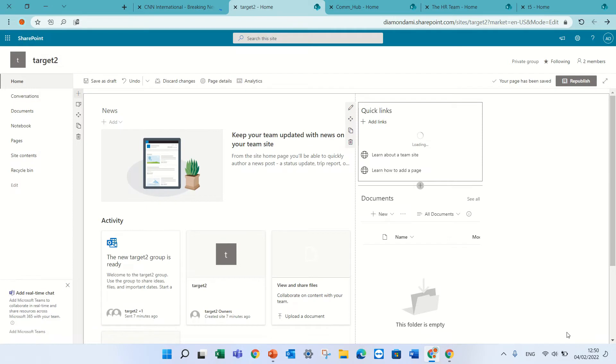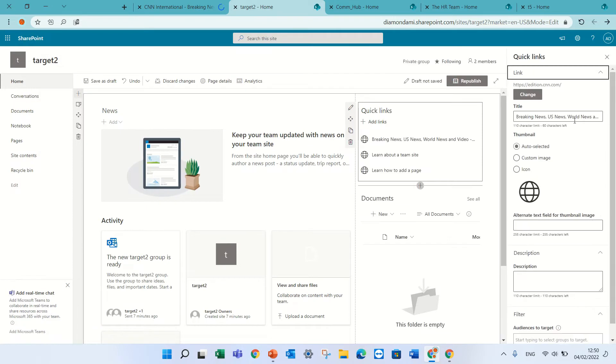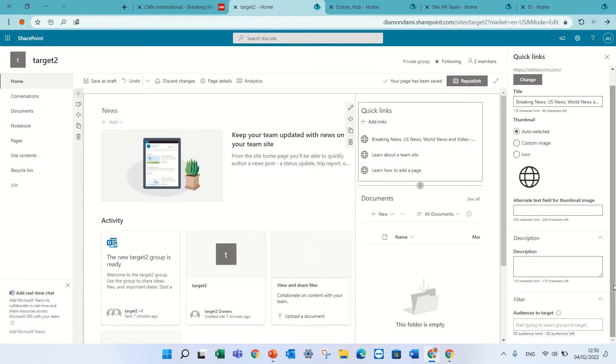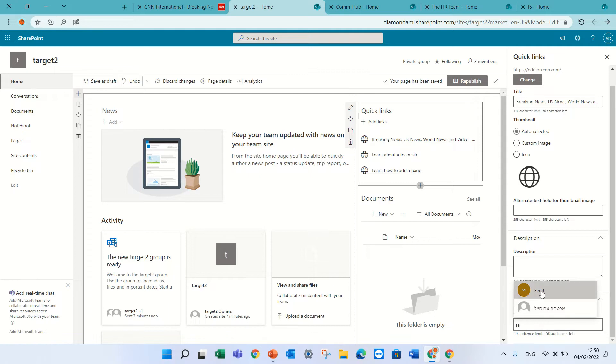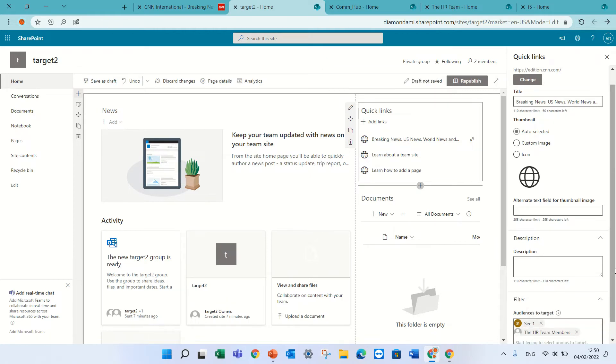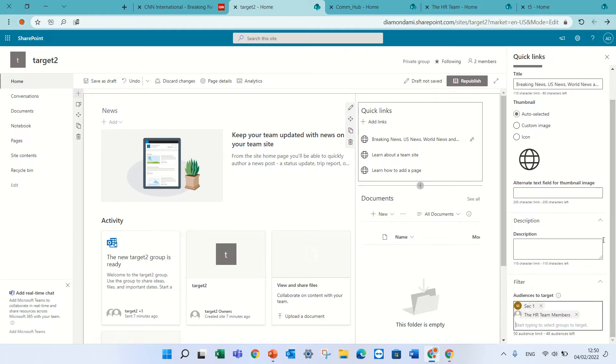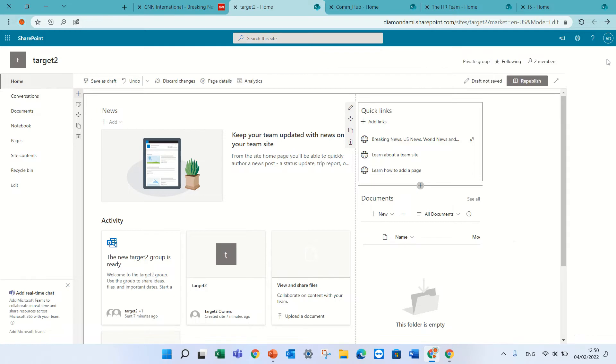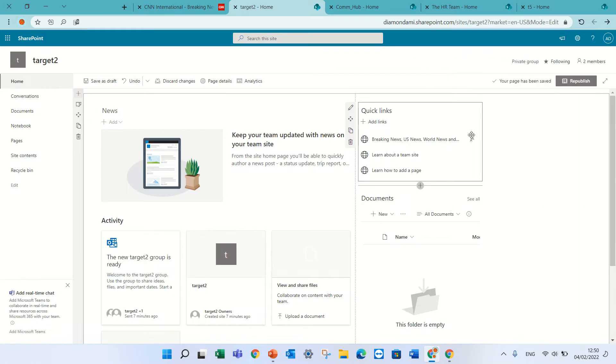I will add it. You notice here I can also put the security group or the Microsoft 365 group, so it's called HR. In this case, you see there is also an icon here that says targeted audience.